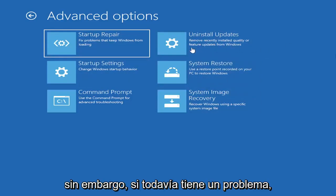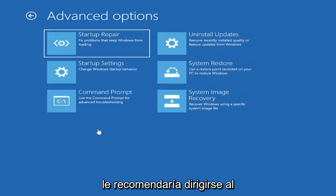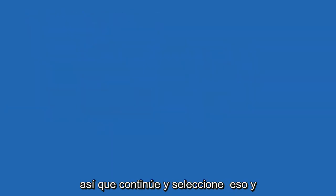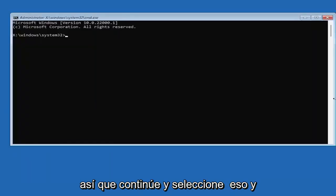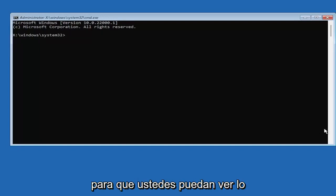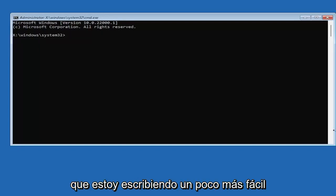Honestly, one of these options I've already presented should be able to resolve the problem. However, if you're still having an issue, I would recommend heading over to the Command Prompt. So go ahead and select that. We're going to begin. I'm going to zoom in so you guys should be able to see what I'm typing.